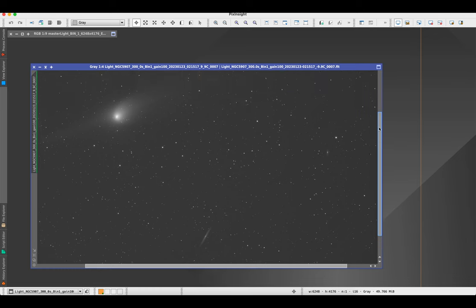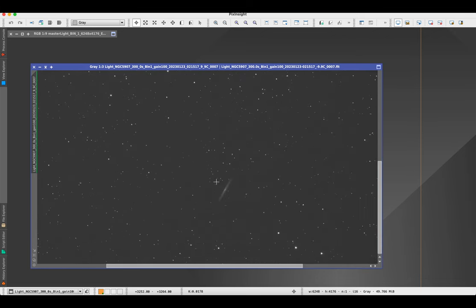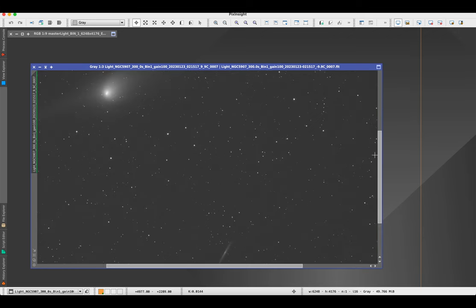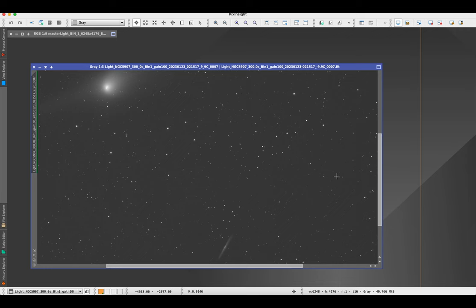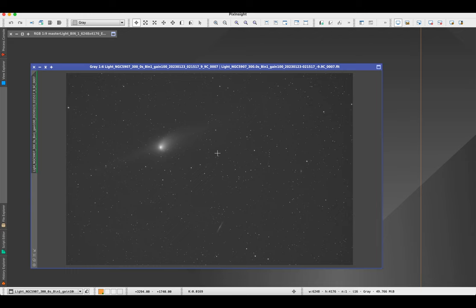I did 28 five-minute exposures, 300 seconds apiece. I'm going to process this in three steps. Since I have a galaxy in this image, step one is processing the stars only, step two is processing the galaxy — there are a couple of small galaxies in the background — and step three is processing the comet itself.